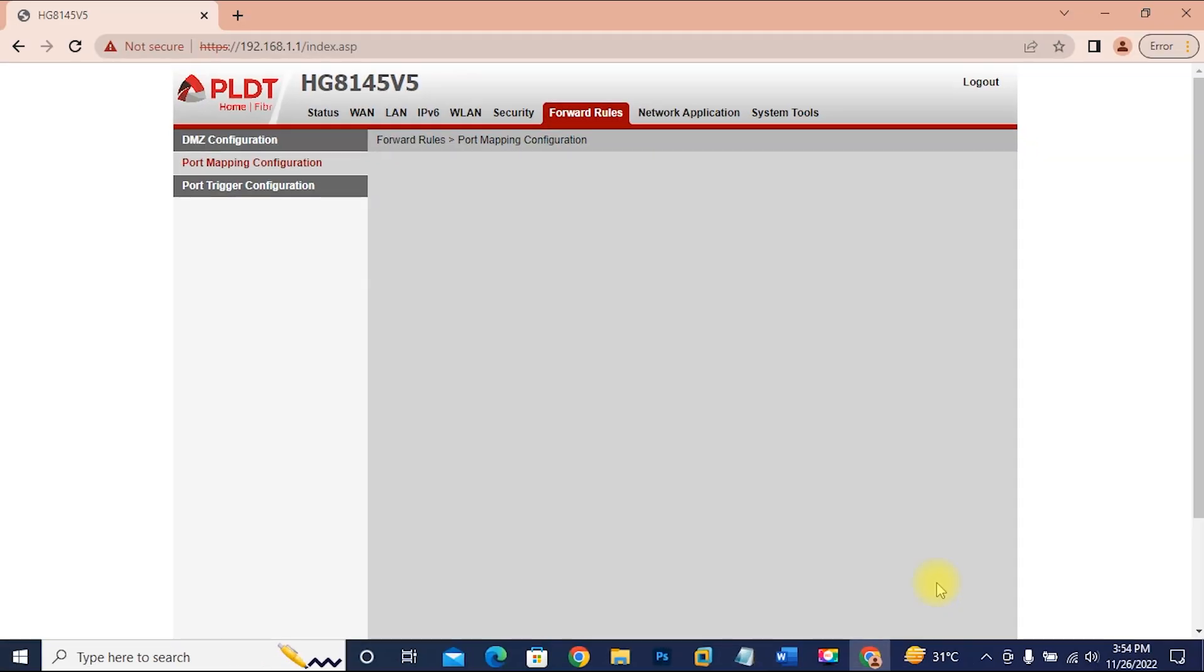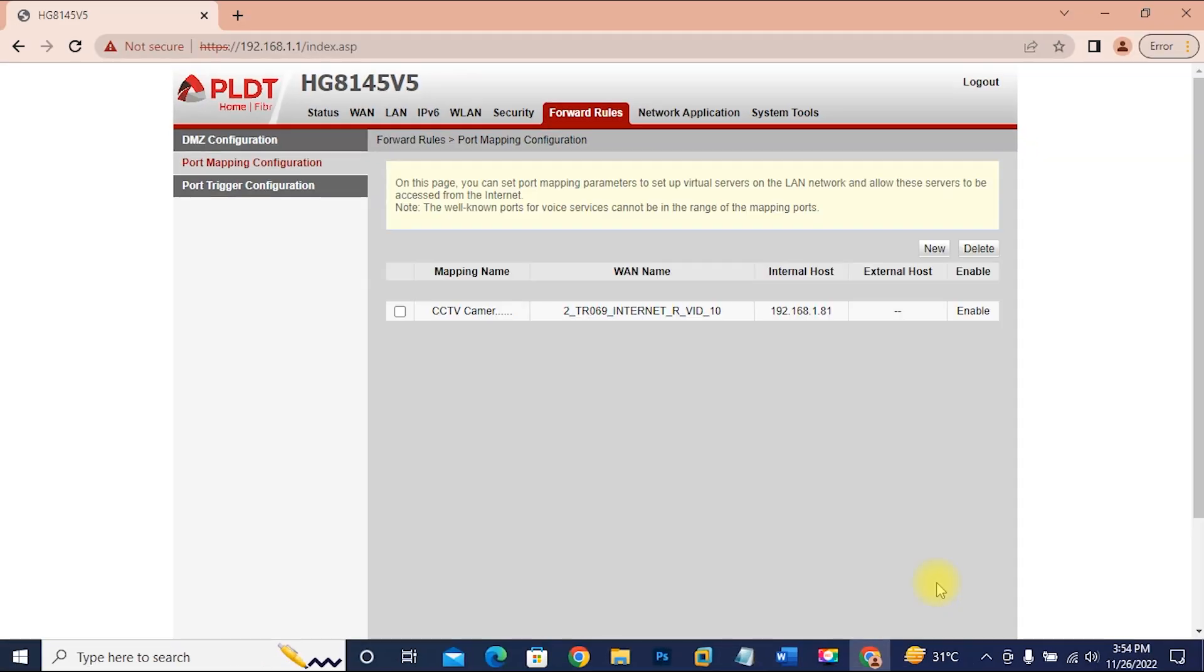We have successfully added port 554 on the router. If you are using a different brand of router, you need to find the port forwarding configuration to add the 554 port to your router.